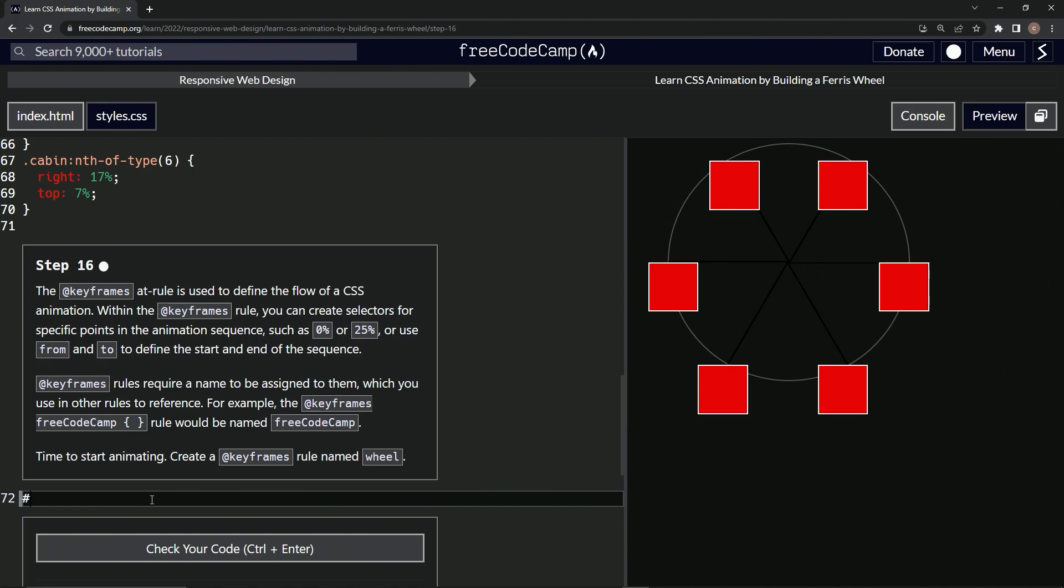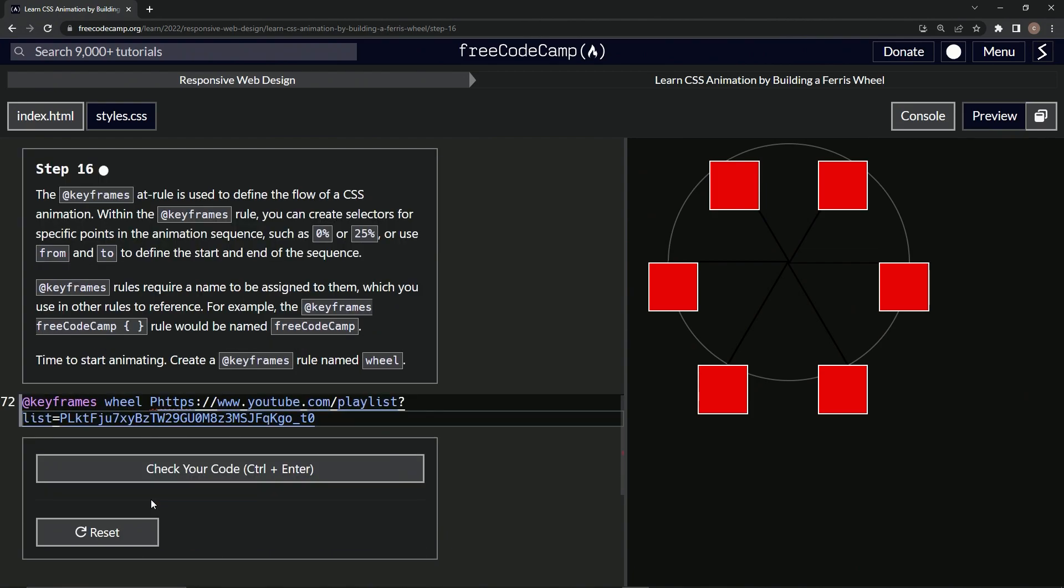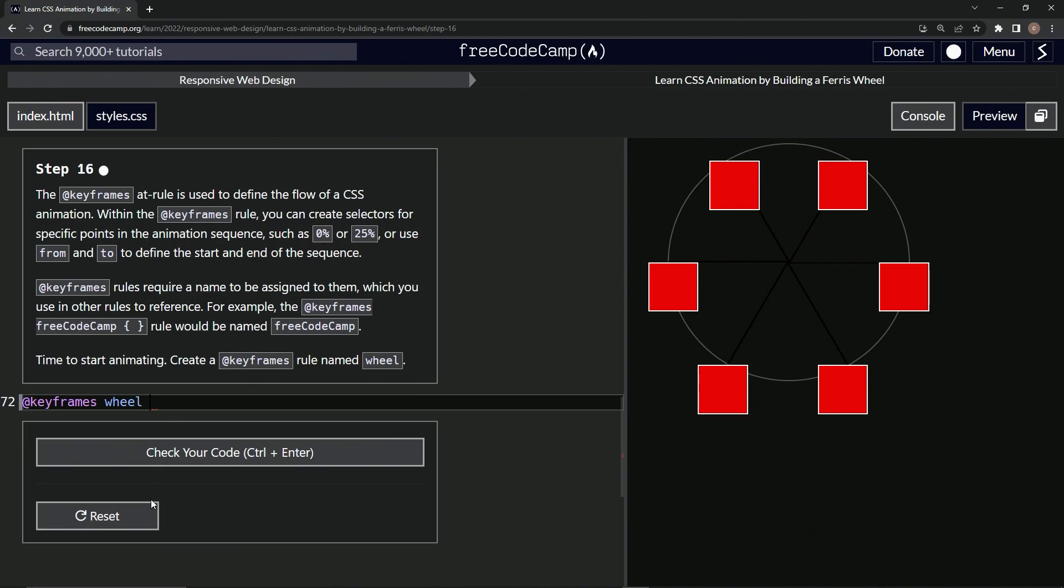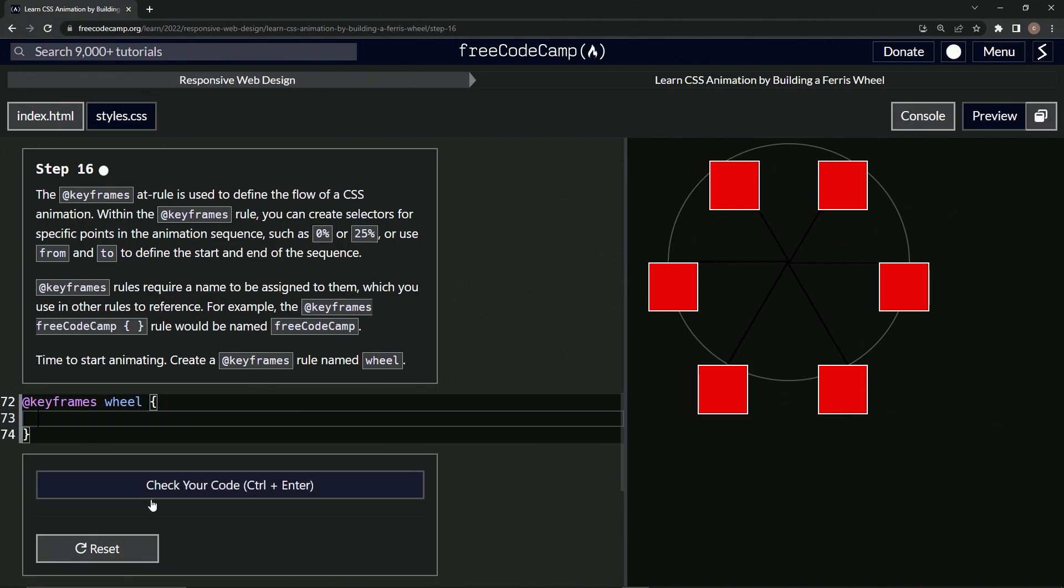So we'll say @keyframes, we're going to do wheel like this, and then we'll have the curly braces. Like that.